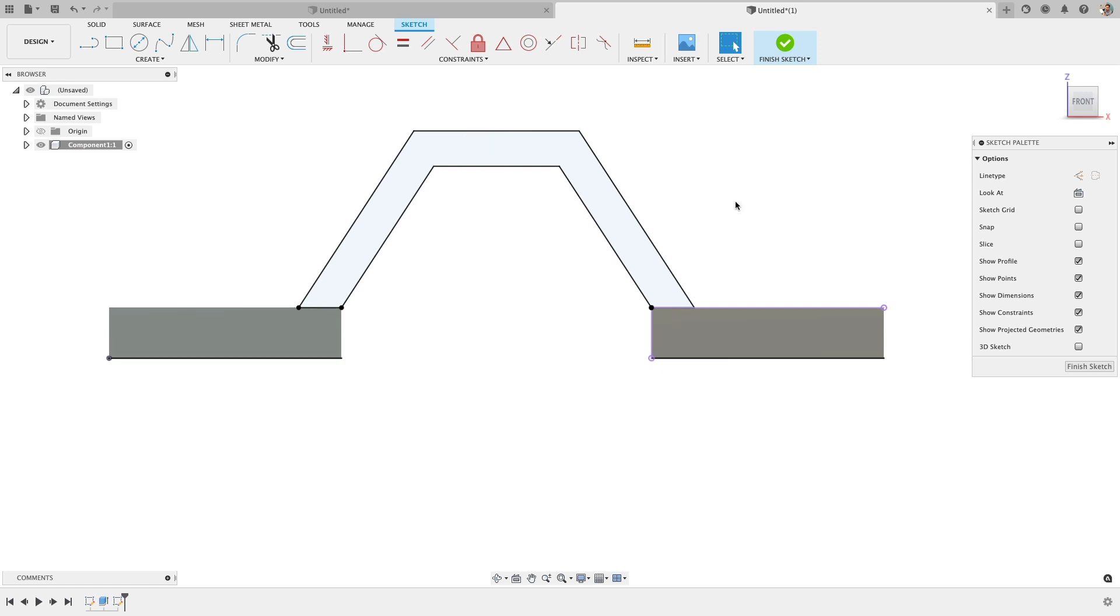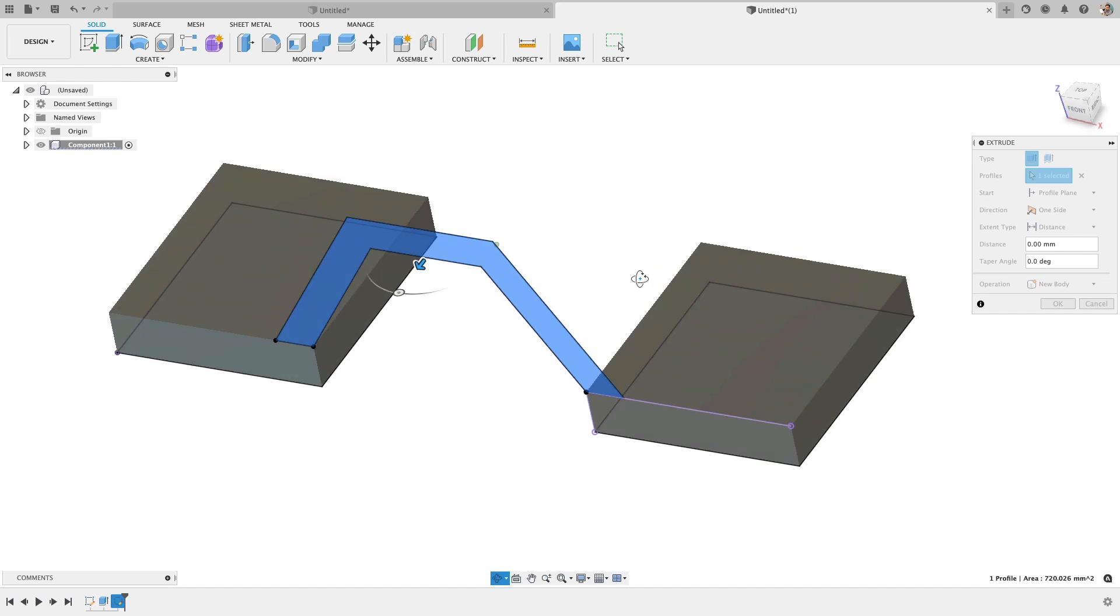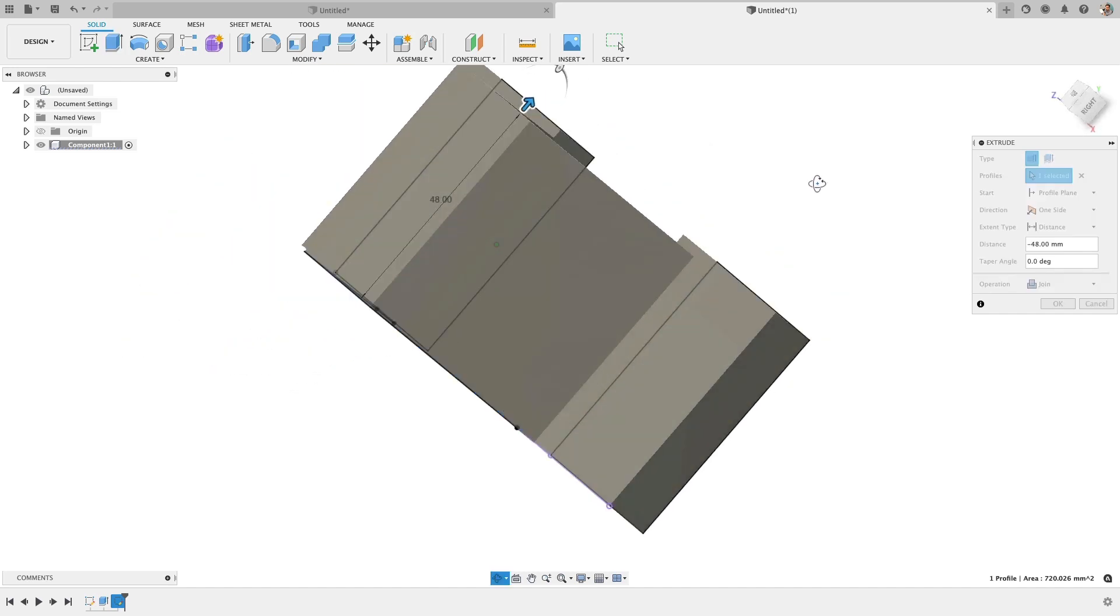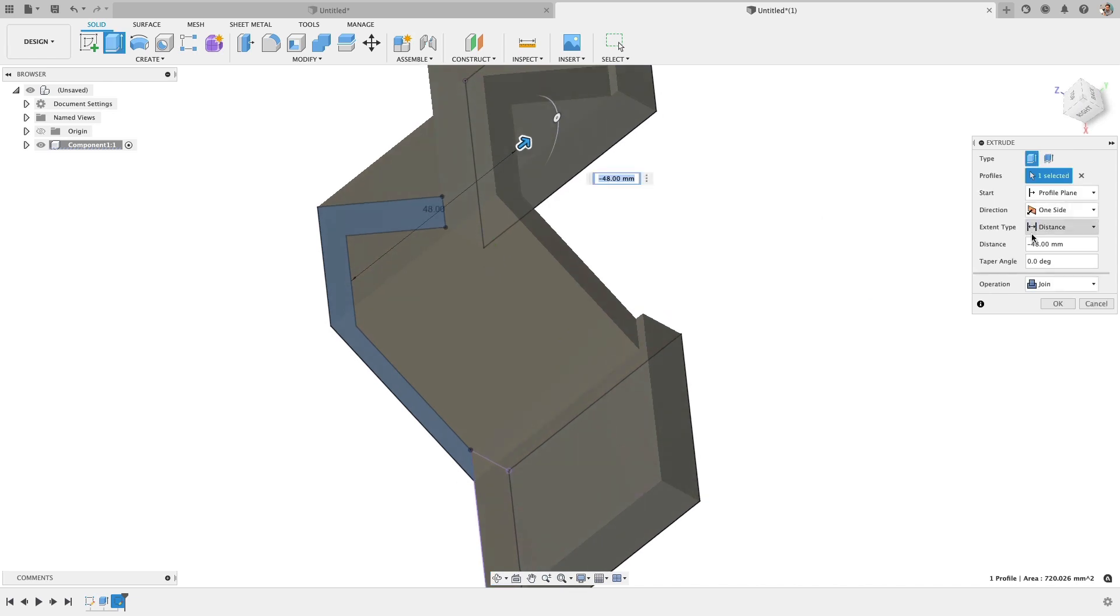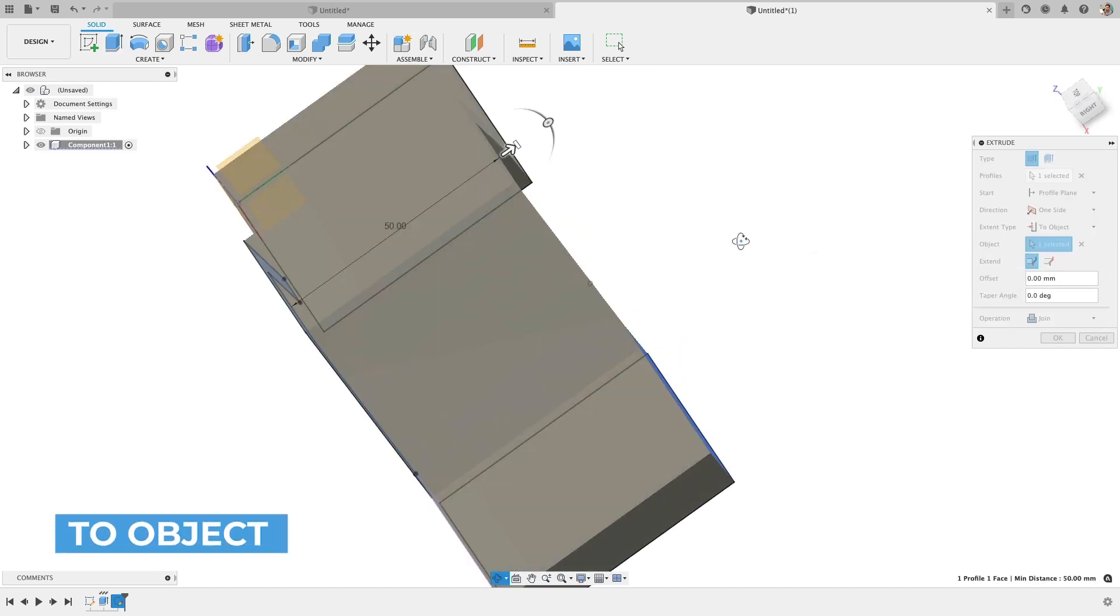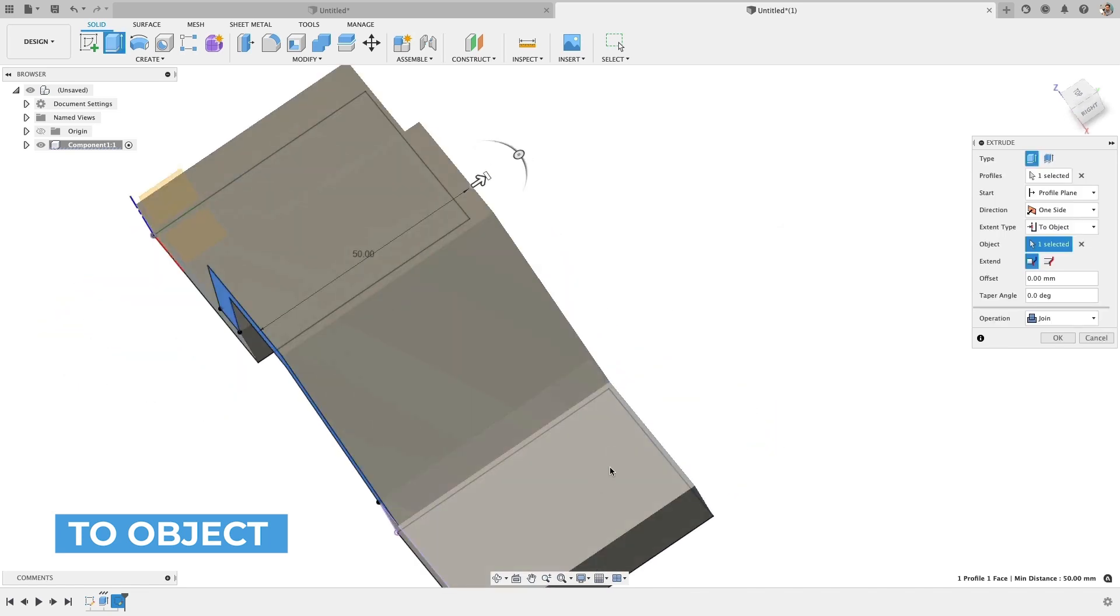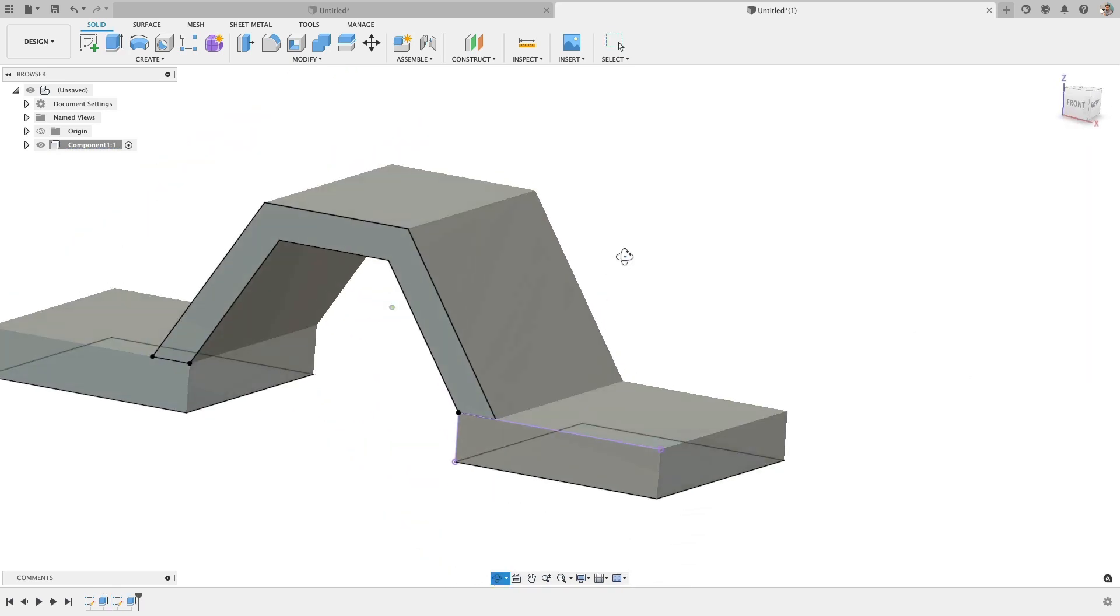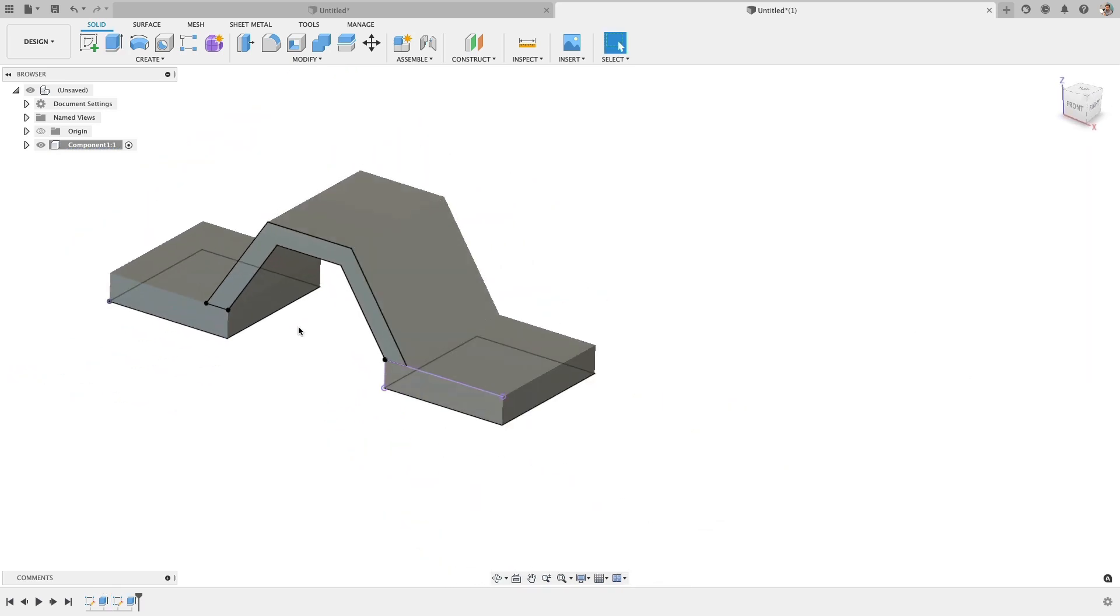So now what we're going to do is extrude this all the way. Now it'd be good if we could type in the value if we know that or we do an up to next. So we can do to an object and go to this end or this end face. And that will make it intelligent to where if you were to ever make these bottom plates larger, that'll update and solve with them. If that's your design intent. Great. Next.